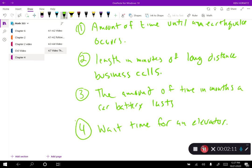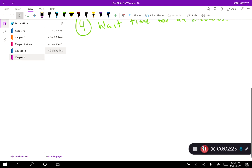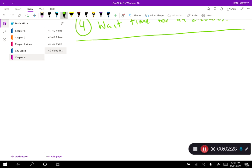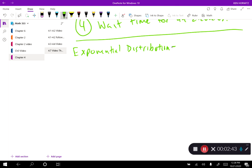What do all four of these examples have in common? They all are concerned about the amount of time until an event occurs. That's what we can talk about with the exponential distribution — it is concerned with the amount of time until a specific event occurs.